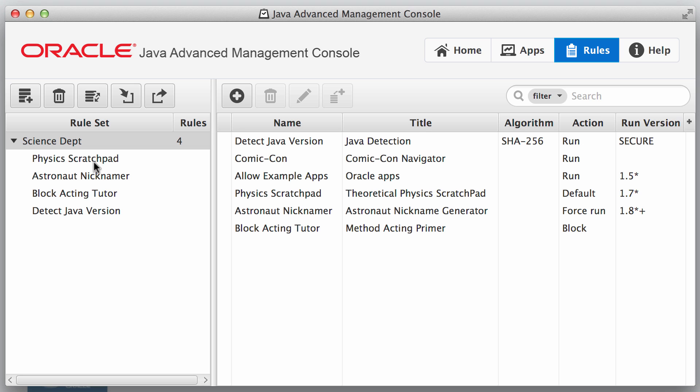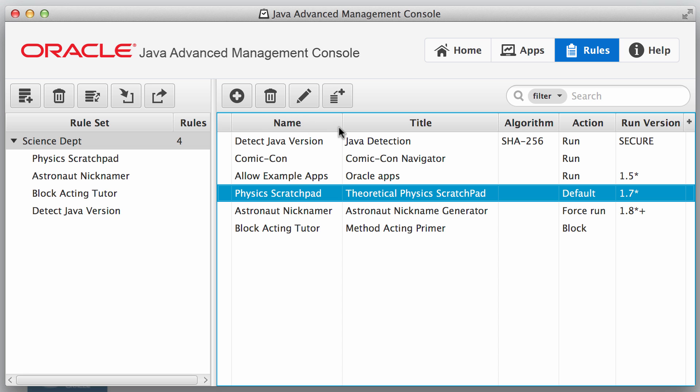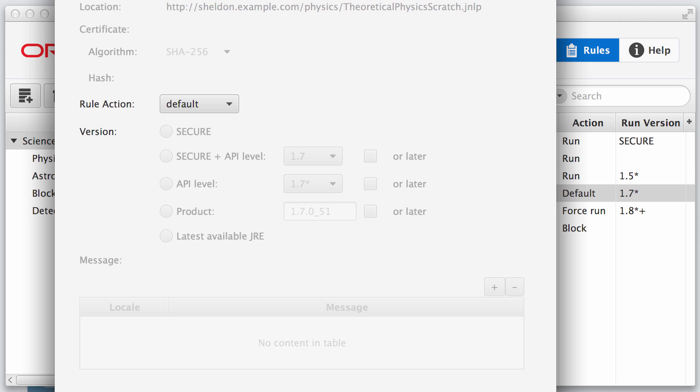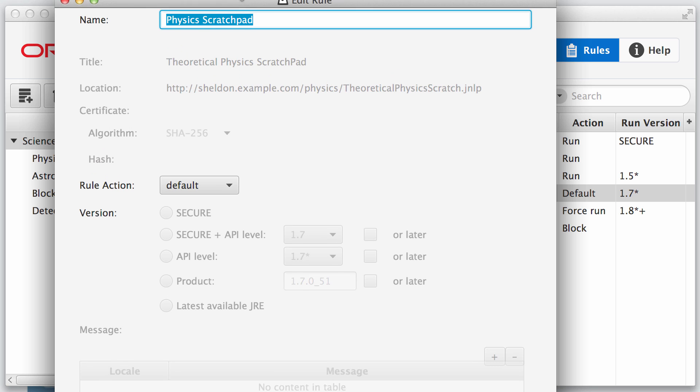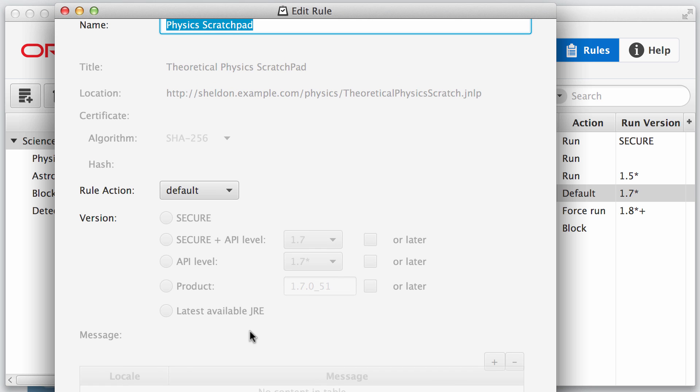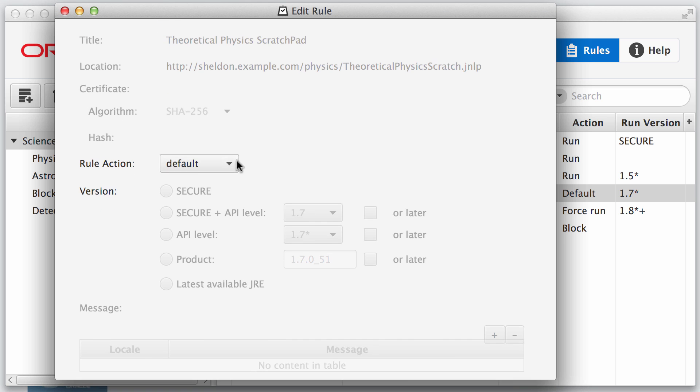For example, the science department has a physics scratchpad rule, which I'll go ahead and expand that and show you the dialog that has the information for the theoretical physics scratchpad. We're showing here that the rule action is default. So that means that when this is invoked, the user is going to have to answer the default dialogs to be able to get it to run.